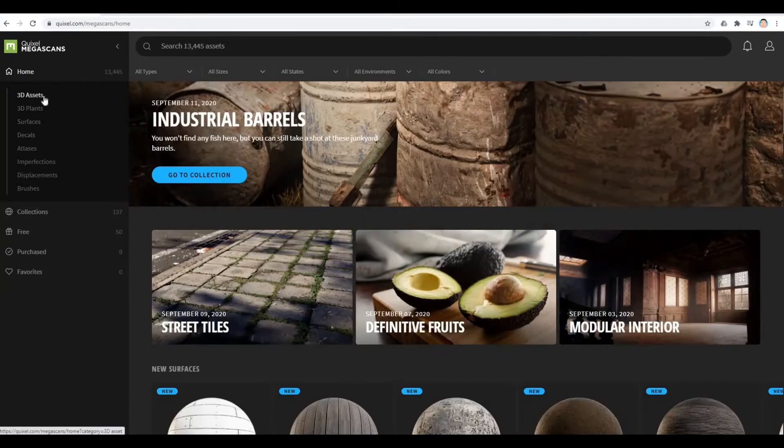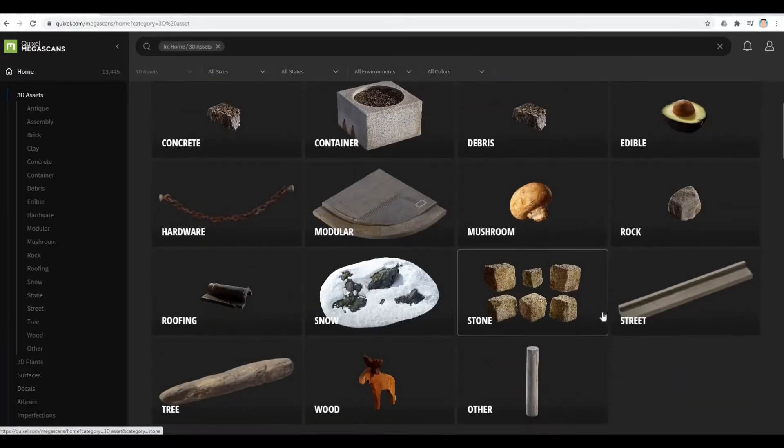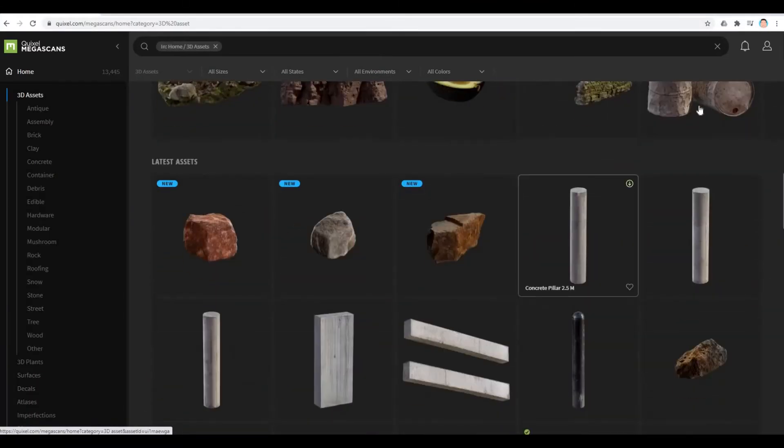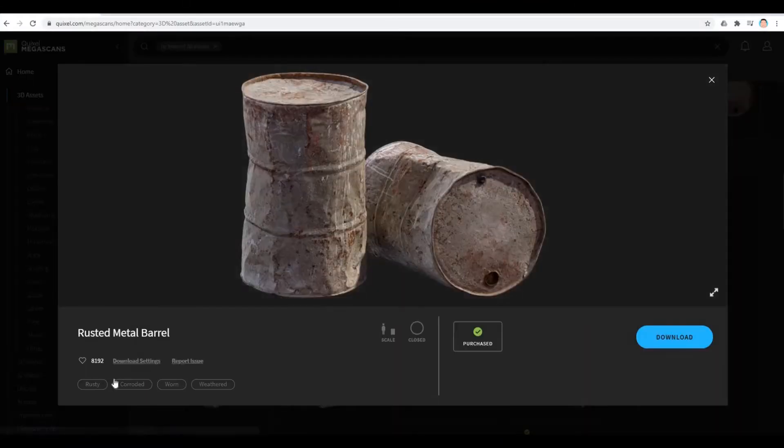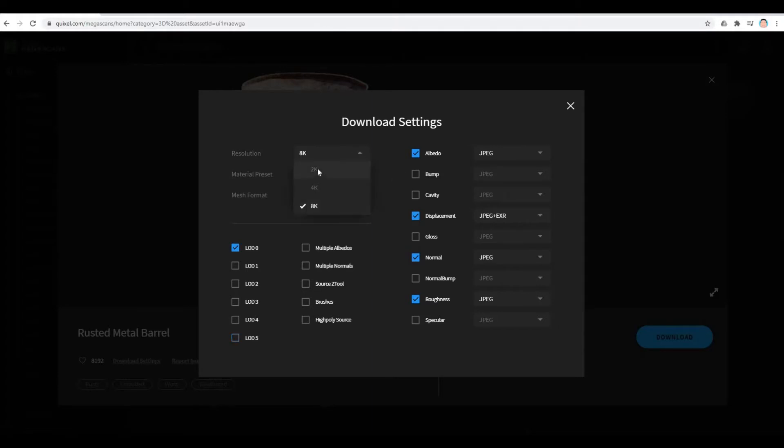Let's look at 3D assets. I'm going to choose this and then click download settings. Here, I'm just going to uncheck this.